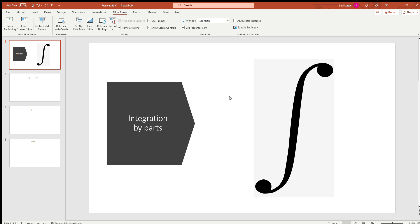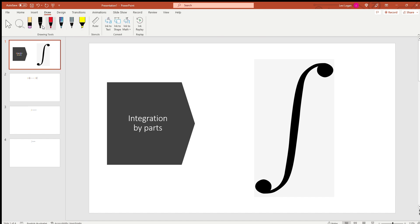Hey guys and welcome back to another video on the channel. In today's video we're going to be doing a different setup, so I've decided to put all my stuff in PowerPoint now just to see how this setup looks in comparison. Today we're going to be going over integration by parts.